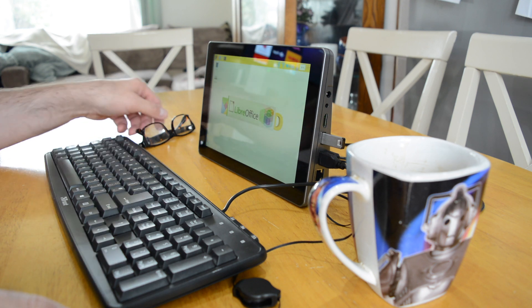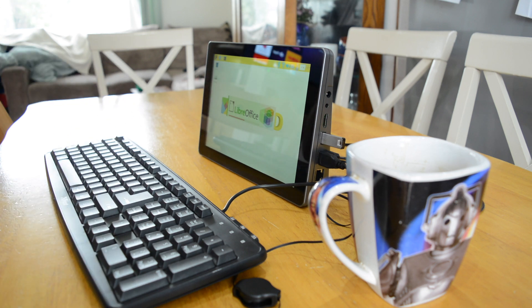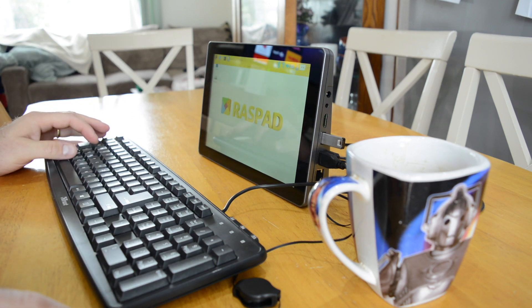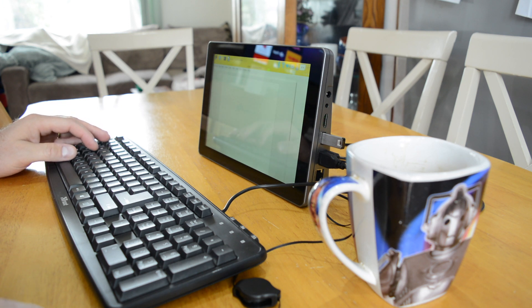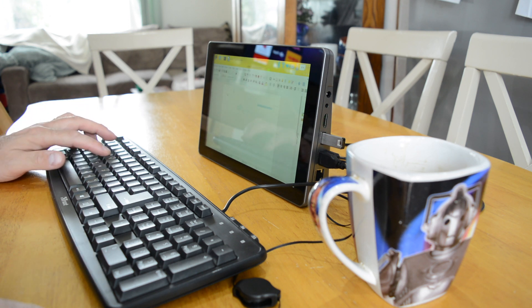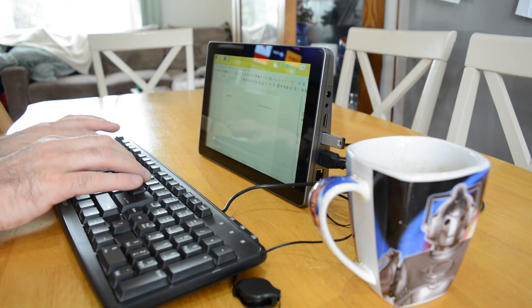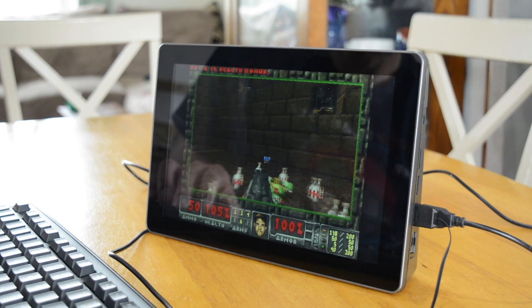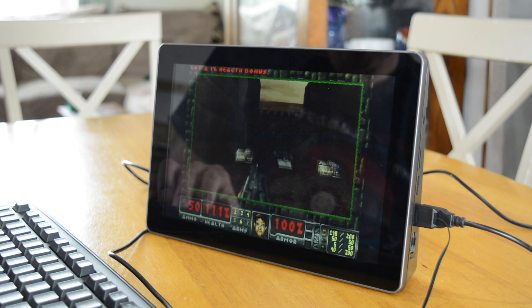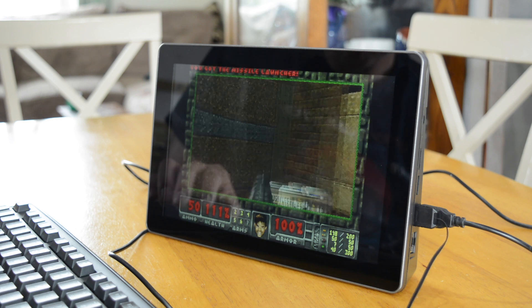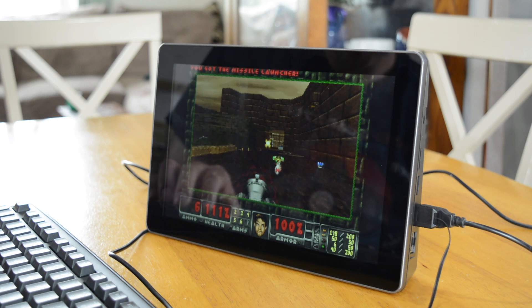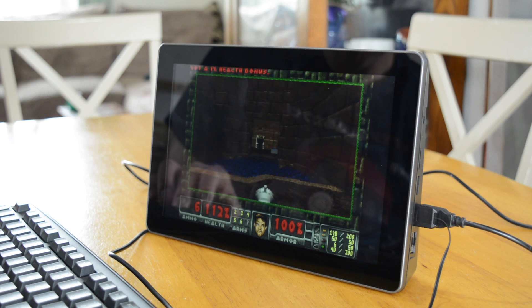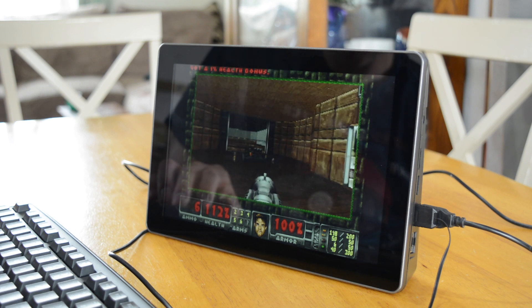So what can you do with a Raspad 3? Well, pretty much anything you can do with a Raspberry Pi 4 with the added bonus of portability. During testing, office tasks were executed, the web browsed, media enjoyed on Kodi and frags fired in retro video games. All of those amazing Raspberry Pi projects that you've seen, from programming in Python to learning how to use Linux, are particularly suited to the Raspad 3.